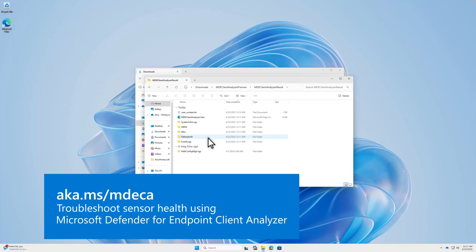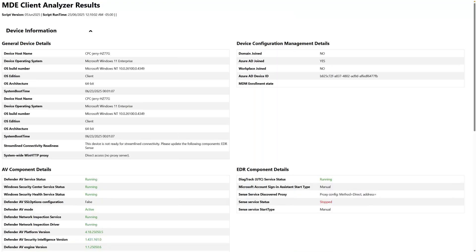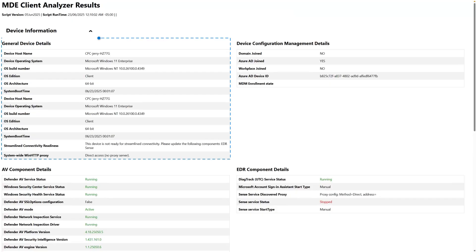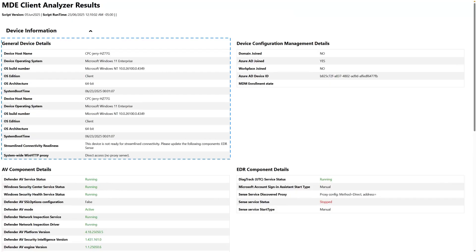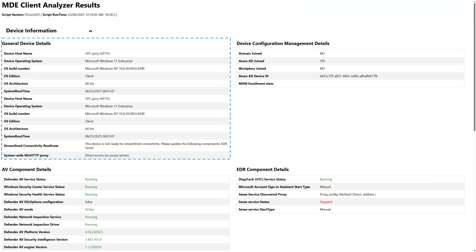Most importantly, the file MDEClientAnalyzer.htm contains the important troubleshooting details. The Client Analyzer results highlight almost everything you need to troubleshoot Defender for Endpoint. Starting at the top, the General Device Details section contains important details about the device.